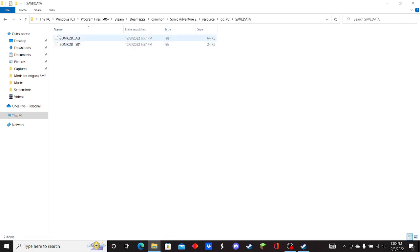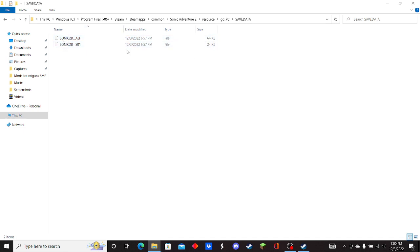And this, depending on whether you want to uncorrupt or just delete whichever file, then either the Chao Garden or the story mode, you'll delete whichever one you want to get rid of.